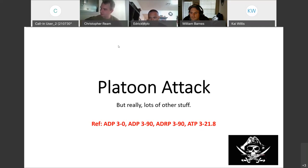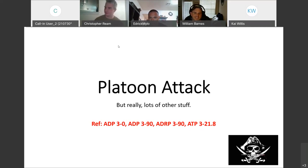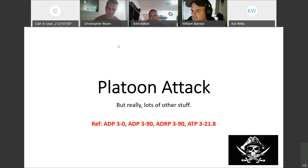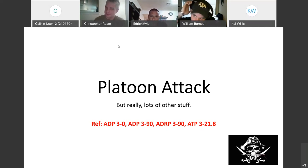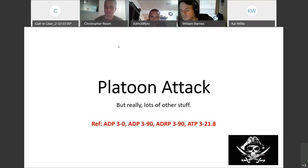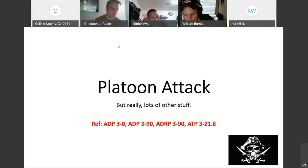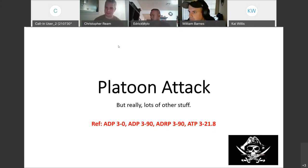We've got a couple of former NCOs in the class. The way we can hopefully do this is — I know there's not that many people — there are a lot of slides, so if it's something you guys already feel comfortable with in terms of doctrine, tactics, or whatever, then we can gloss over that and move to the next thing.